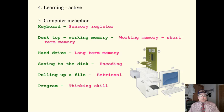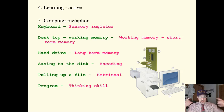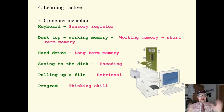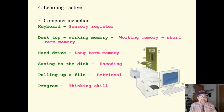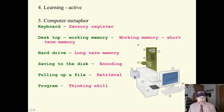The desktop or working memory is very similar to like our short-term memory or our working memory. Here is where we process information. That would be the desktop working memory.